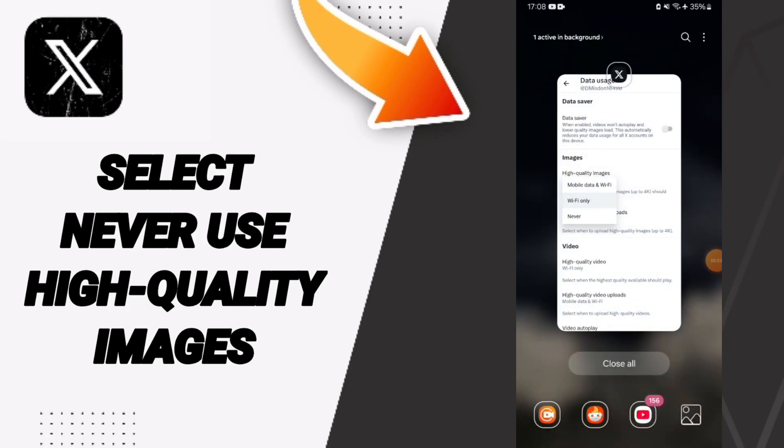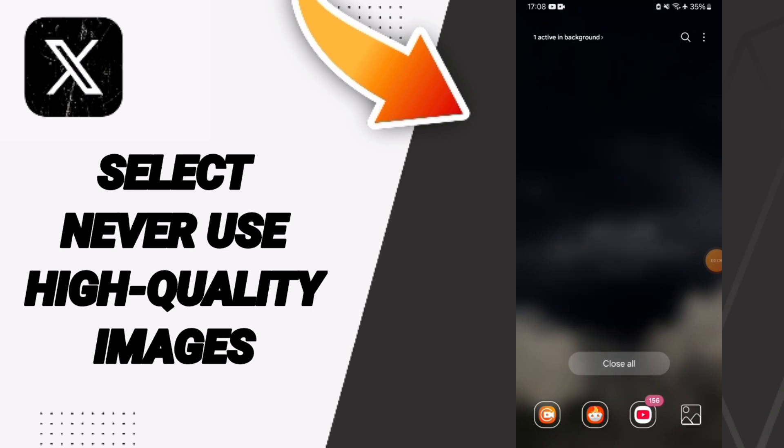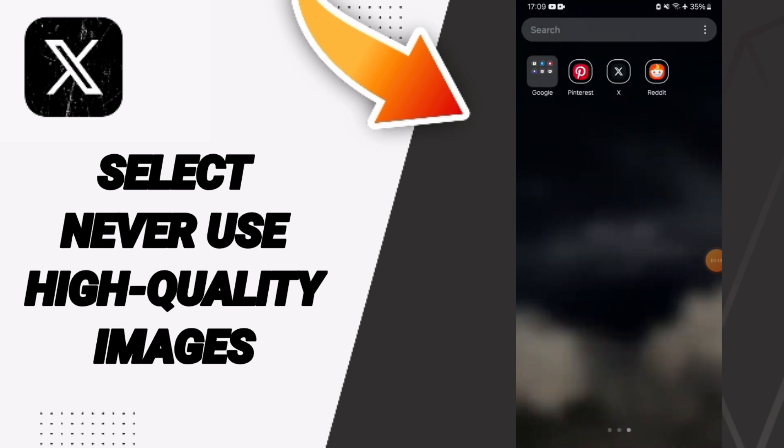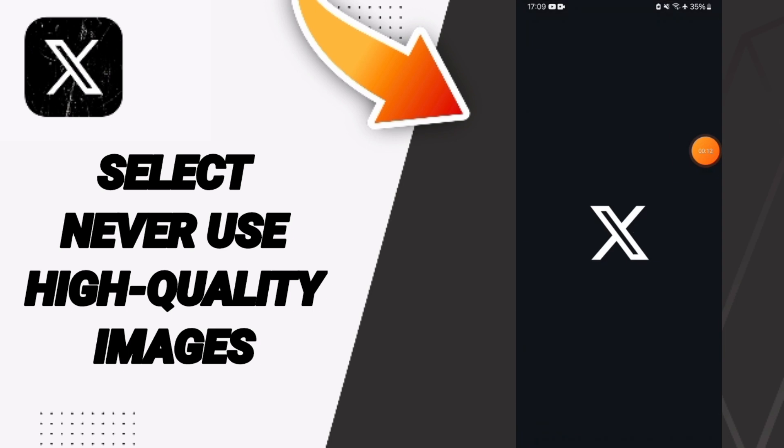Hi everyone, today we will talk about how to never select high quality images on the application of X (Twitter). You will go to X as you see.